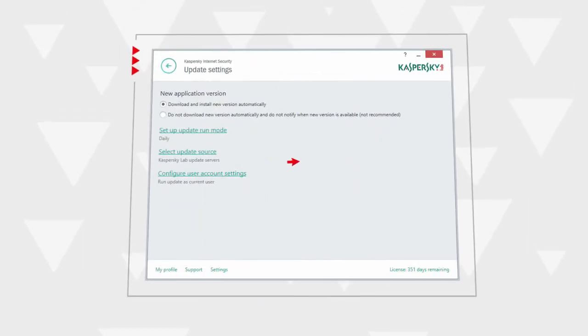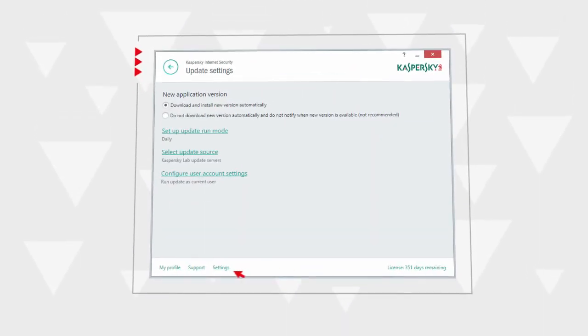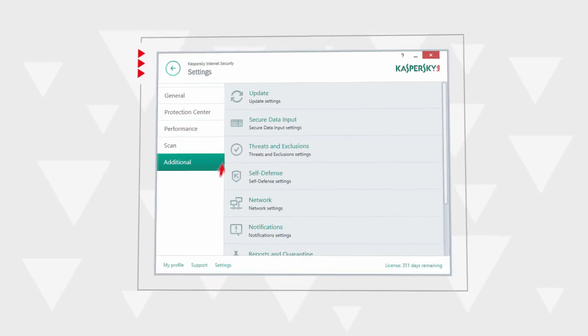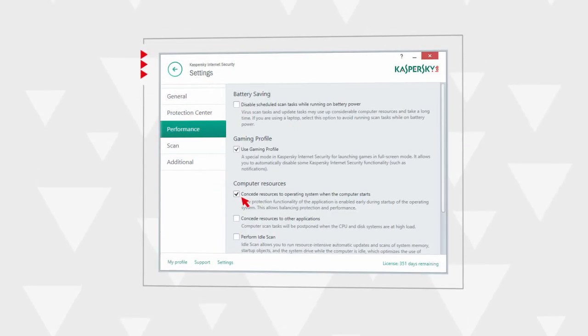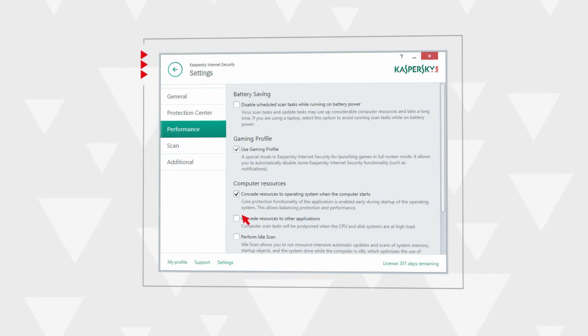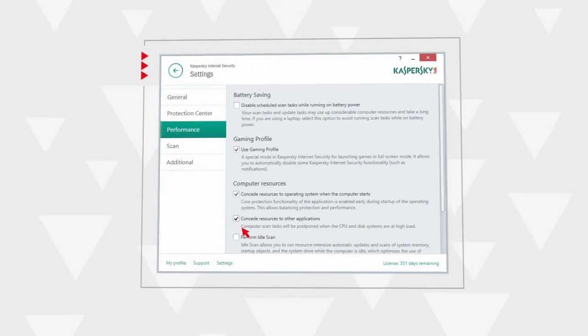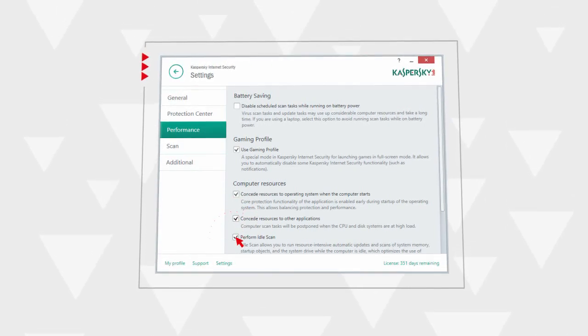The last step is the adjustment of the program's performance. Go back to the settings window, switch to the performance section, and activate the priority mode of OS processes and other applications, as well as the background scan mode.